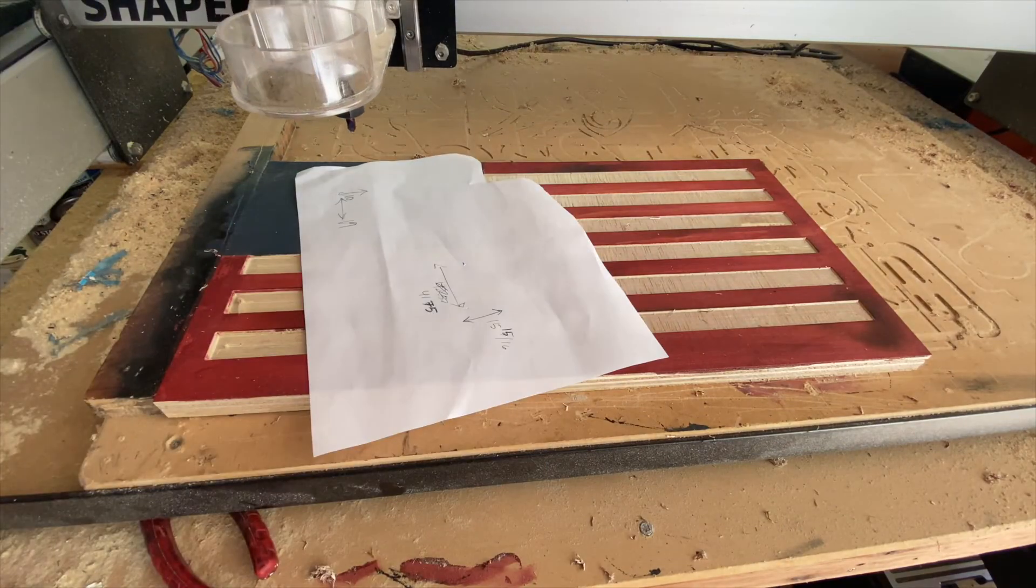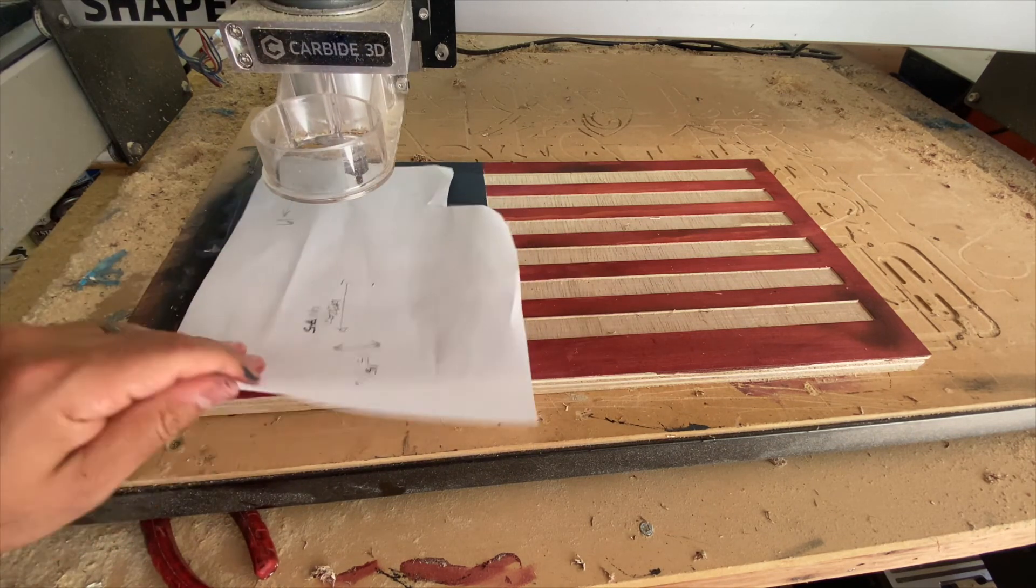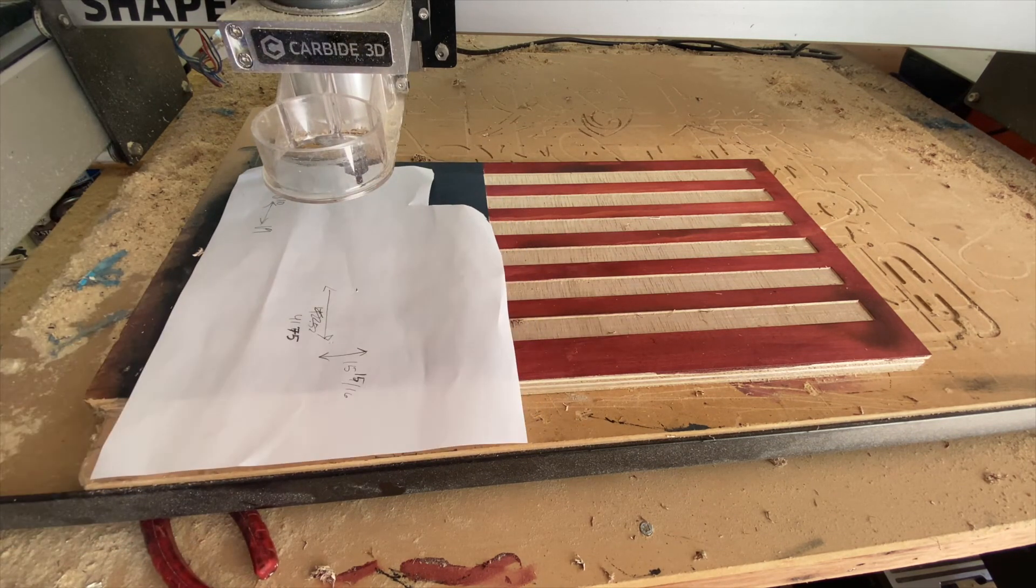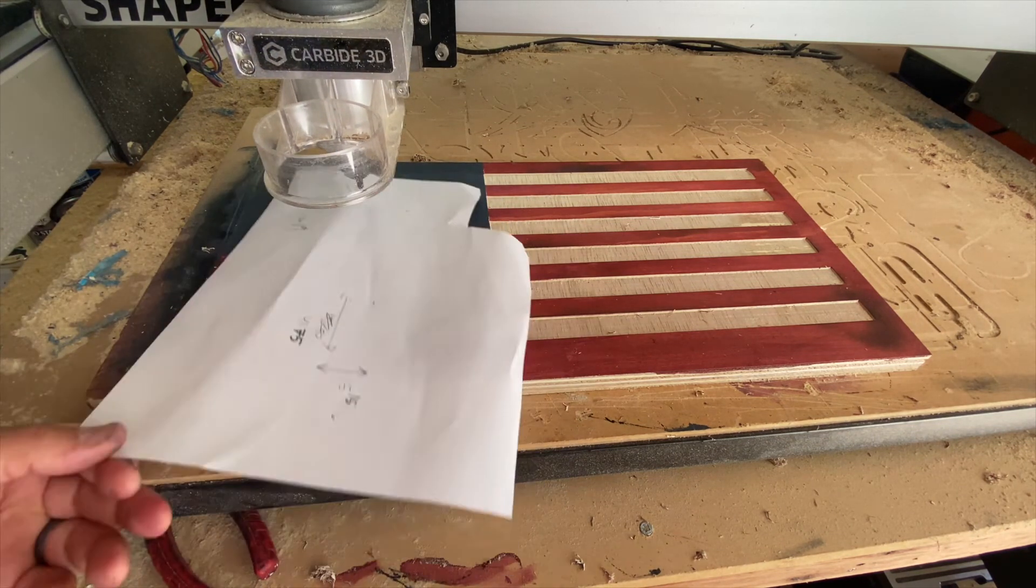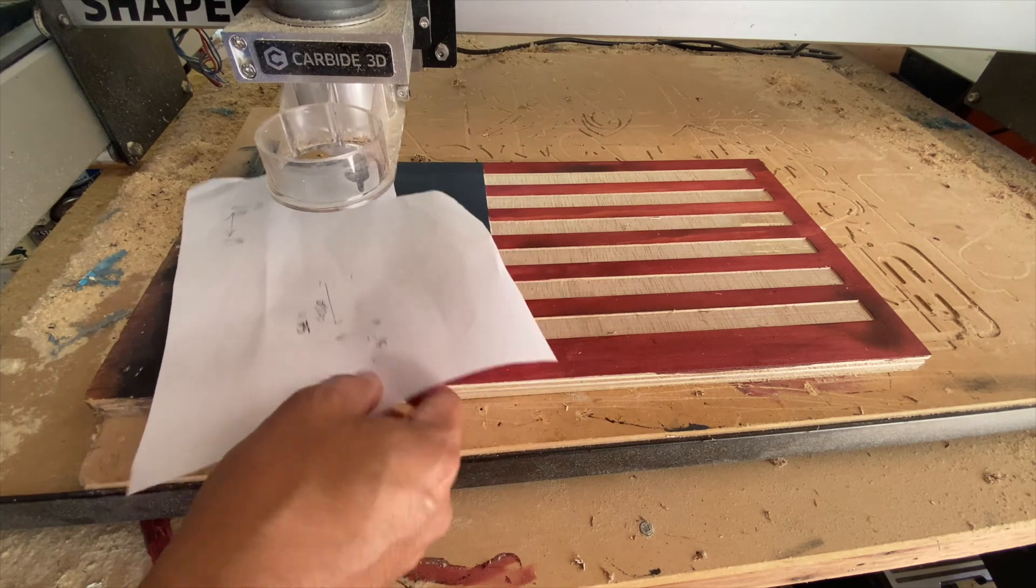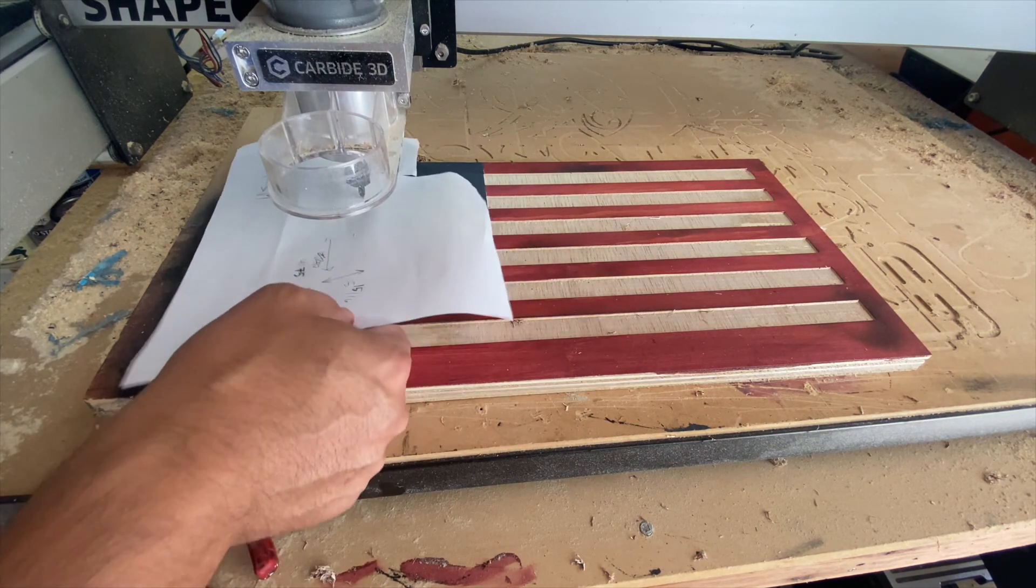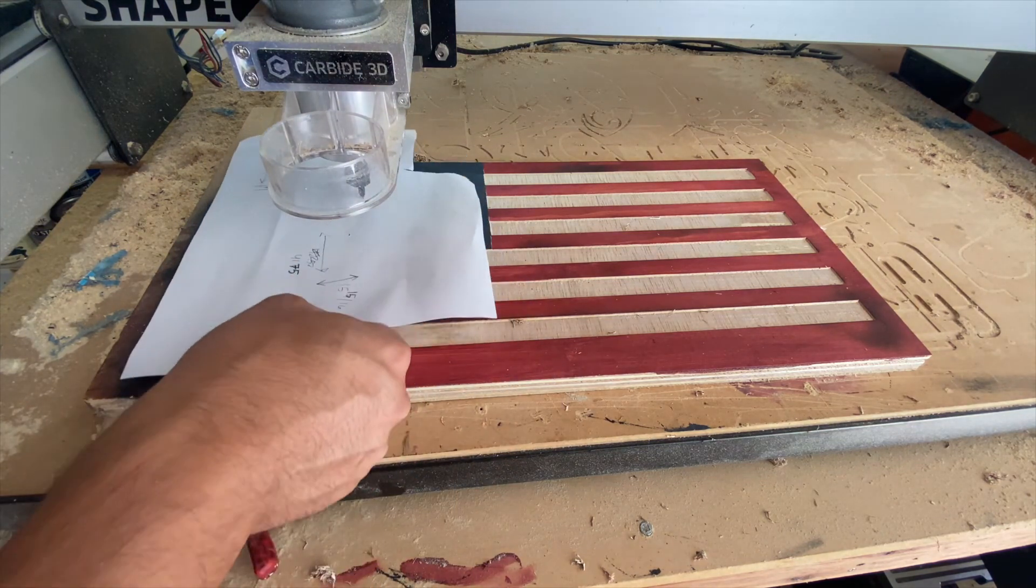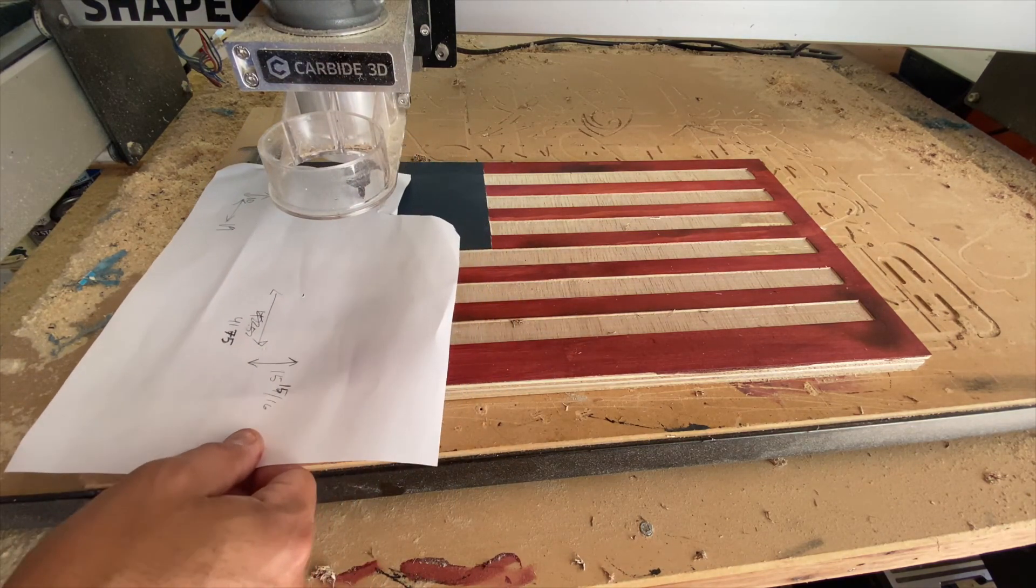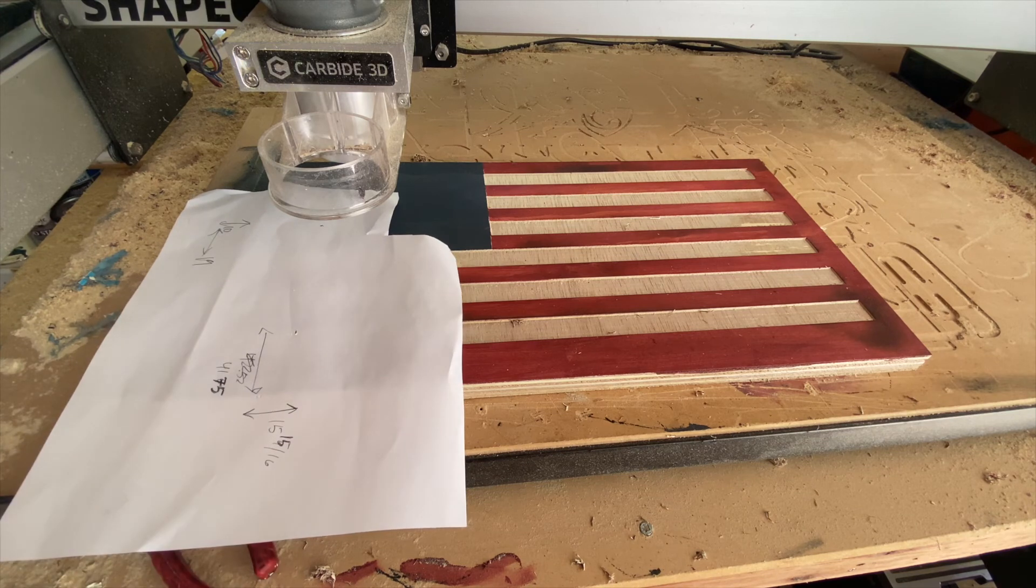Once the stripes are completed, it's time to carve the union. I always reset my Z axis before carving the stars. This helps reduce the possibility of getting curved stars because the union may be higher or lower than the area you originally zeroed your Z axis.